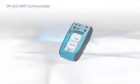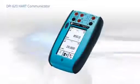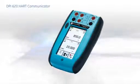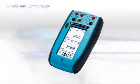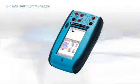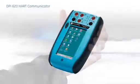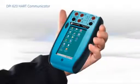The DPI-620 combines a multifunction calibrator, fully-featured HART communicator, and industrialized PDA in a single, compact and robust field instrument.